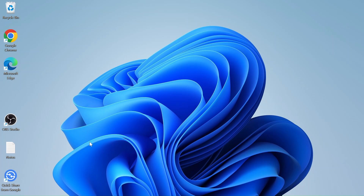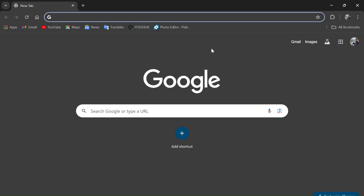Hello guys, welcome to my YouTube channel. In today's video we'll see how to download and install Adobe Acrobat Reader. Whenever you get a new laptop or a new PC, you'll need to install an adapter to read PDF documents. So let's get started on how to download and install it. I'll use the Google Chrome web browser.